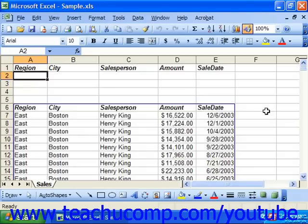For example, let's say that we wanted to create a sum of all of the amount field for any sale that came in for the month of March in the northern region.